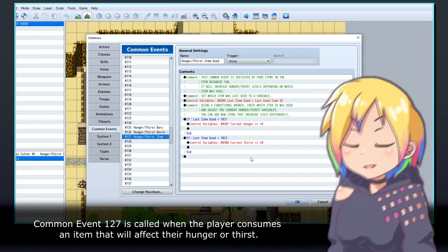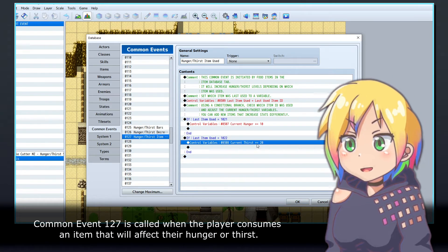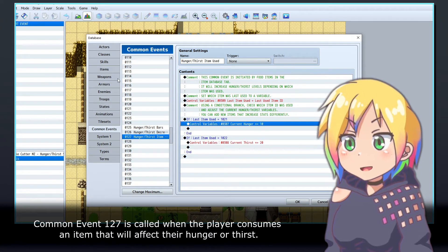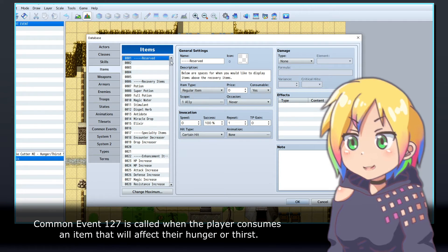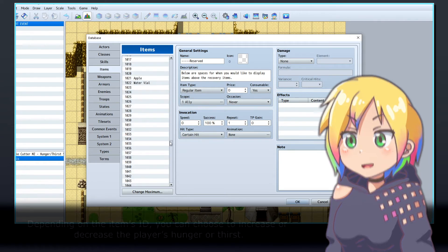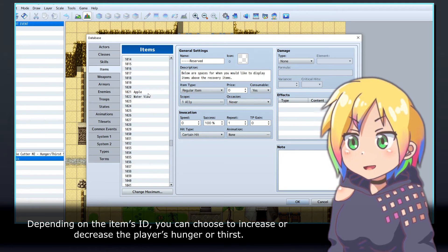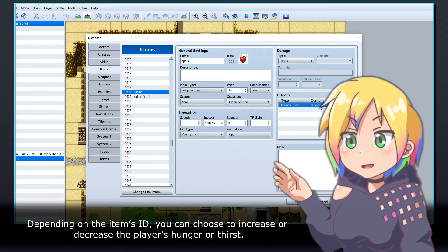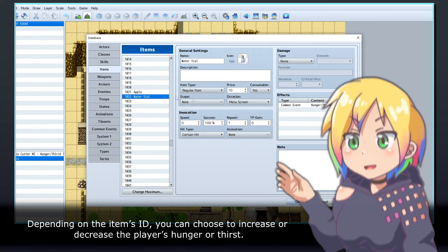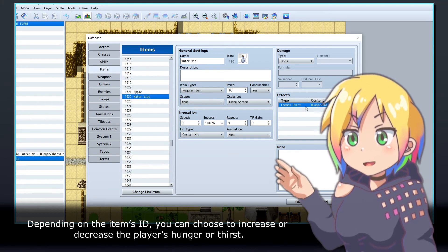Common event 127 is called when the player consumes an item that will affect their hunger or thirst. Depending on the item's ID, you can choose to increase or decrease the player's hunger or thirst.